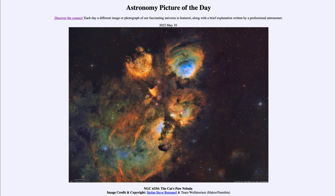So that was our picture of the day for May 10th of 2022, titled NGC 6334, the Cat's Paw Nebula. We'll be back again tomorrow for the next picture — looks like there may be more cats in space, so we'll see what that's about. Until then, have a great day everyone, and I will see you in class.